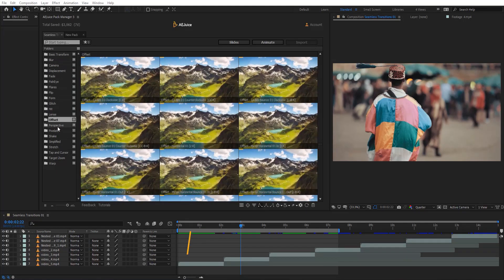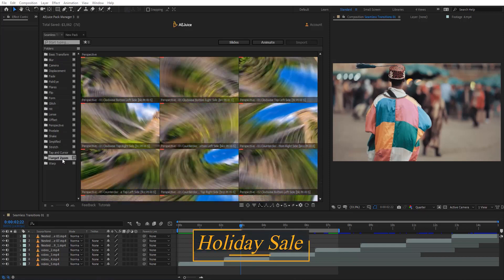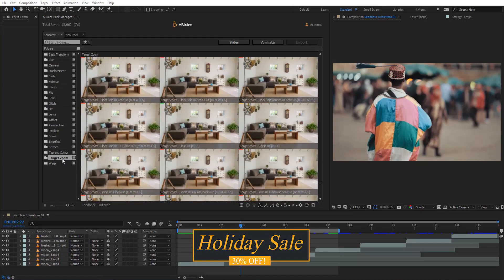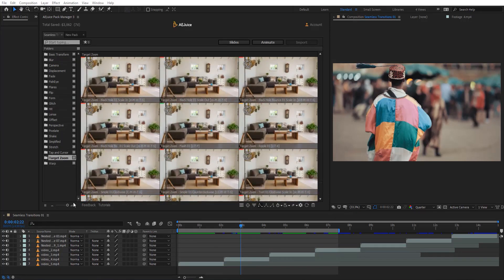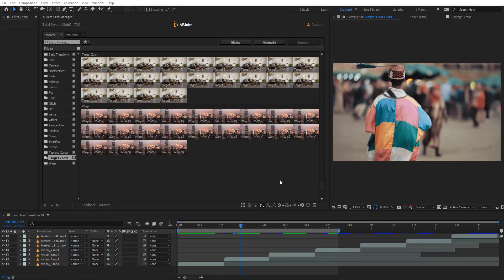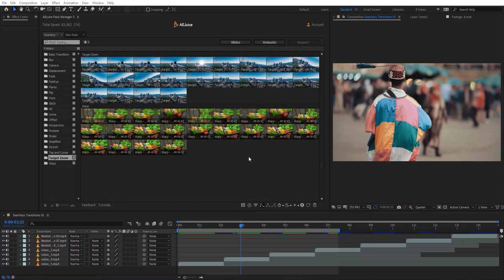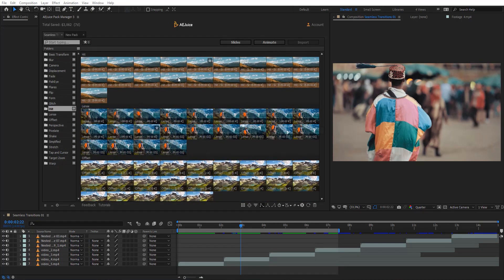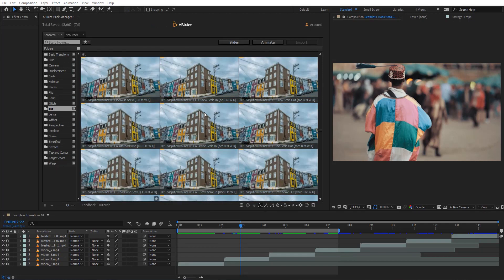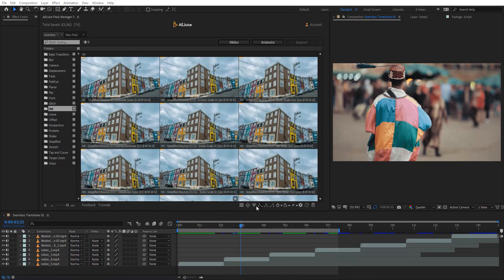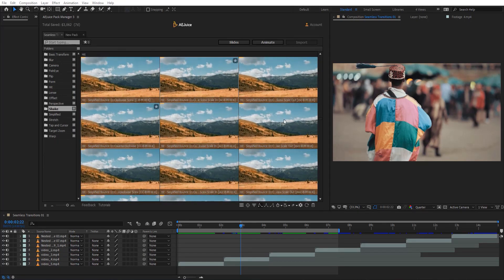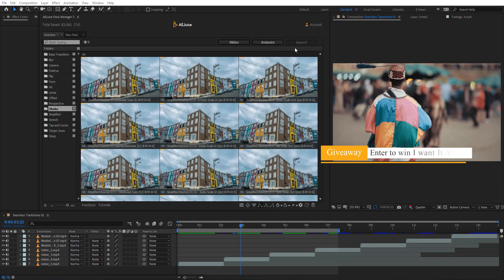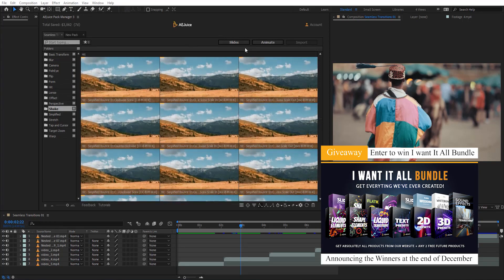You'll also find glitches, offset, perspective, target zoom, and more — basically all the trending transitions you may need for your work. Here you can preview all of these at once and navigate to see them all together. Zooming in, we have icons for settings that let you change the default settings of the transition, and there are magic buttons that let you create slideshows and transitions very quickly and easily.